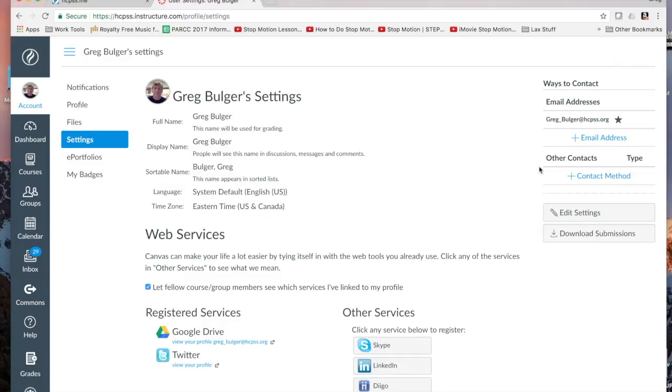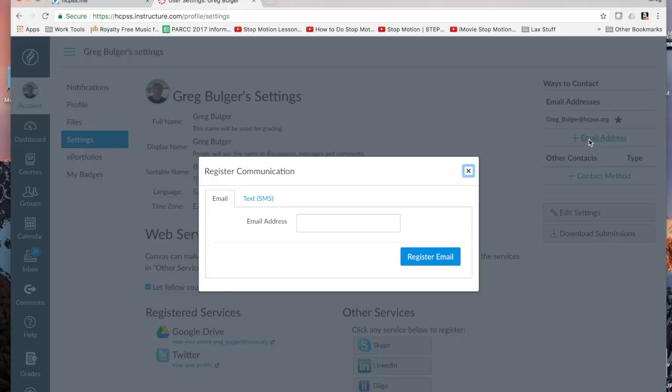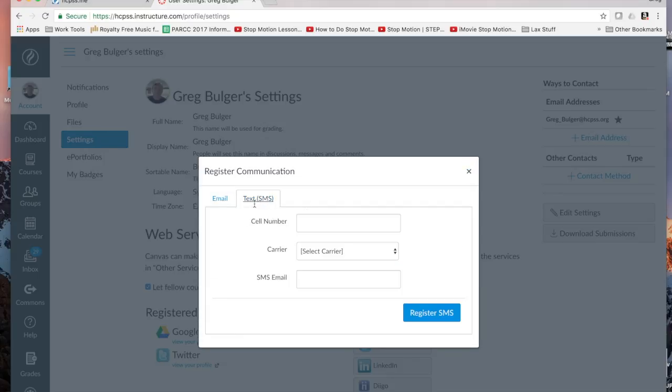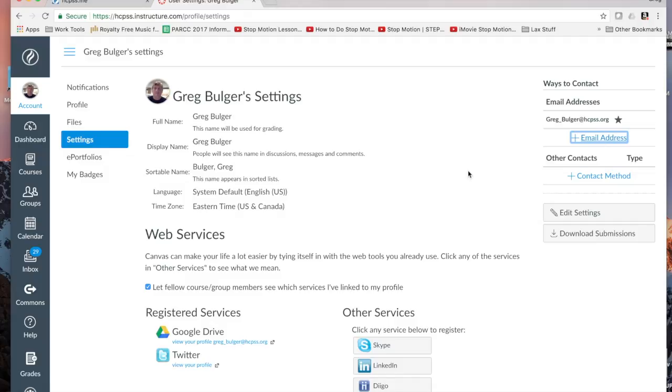So you can either use email addresses or other contacts, which are text messages. You just click on add an email address or add a text message. And you can add those. And then you'll receive notifications of inbox messages and whatever else that you want to receive notifications of through that service.